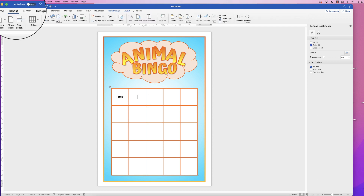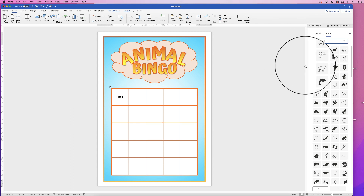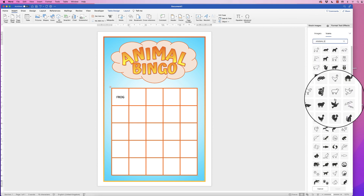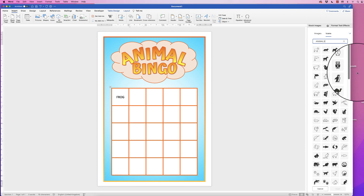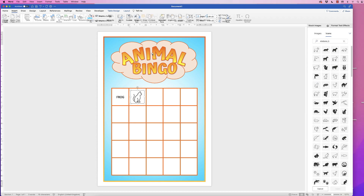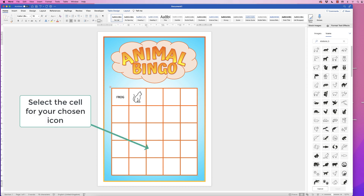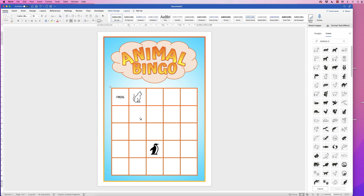To add an icon, go to Insert, Icons, and in the search bar type 'animals' — or whatever animal type you like. You'll see the variety you can choose from. Select the cat, click Insert, and it will automatically insert into the center of your cell, which is really convenient. Insert one more and then speed up the video to fill in the rest of the bingo grid.